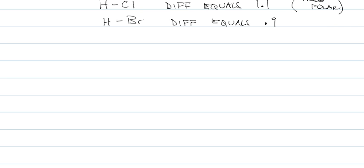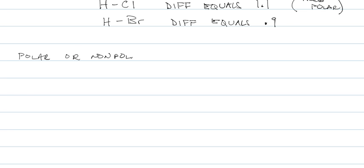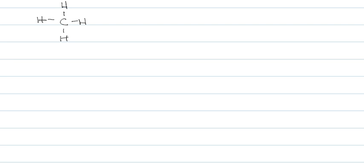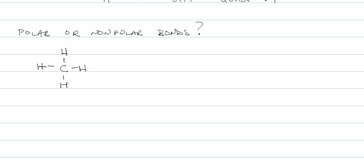We need to draw a few and tell me, are these a polar or nonpolar bond? The first one is methane, and since those are different atoms, this would be a polar bond.